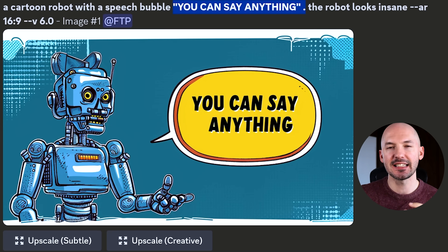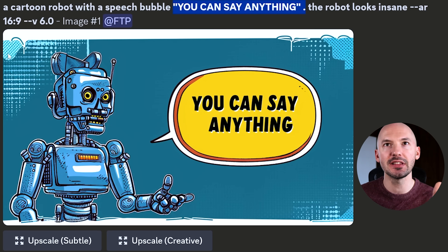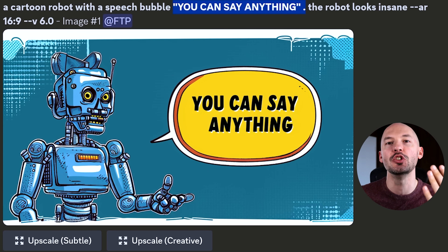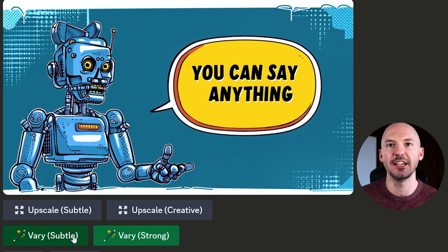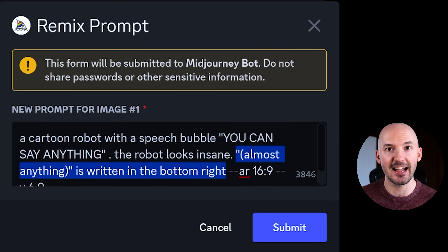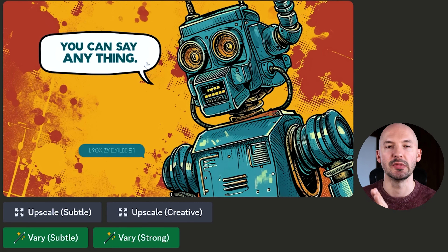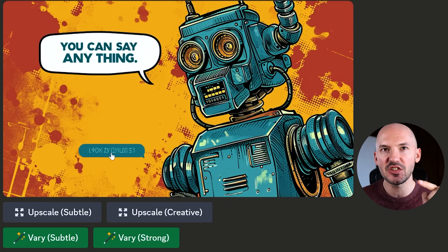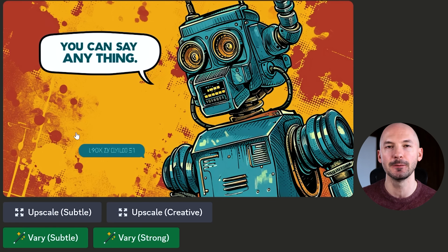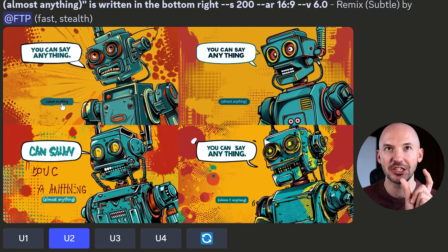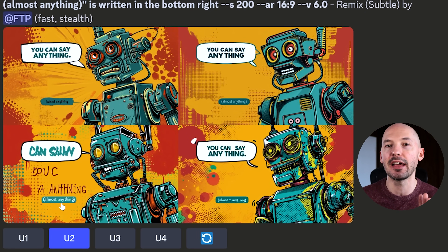There is at least one more thing that I think you can do with this feature. Generating a lot of text is a little difficult, so you might want to split it up. I took a picture — it's a cartoon robot with a speech bubble that says 'you can say anything.' With remix turned on, I hit the variation buttons and then added 'almost anything' in brackets written in the bottom right. That worked extremely well. Look how perfect that is: 'You can say anything, almost anything' — added in just through the remix feature. It even took gibberish at the bottom and used it as a template for the phrase I wanted.